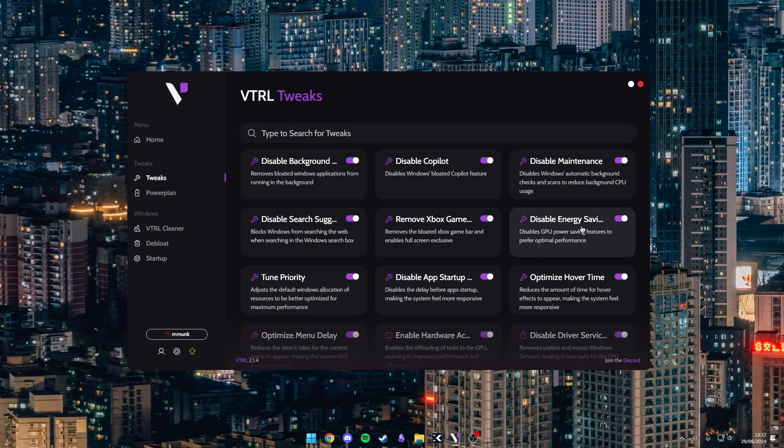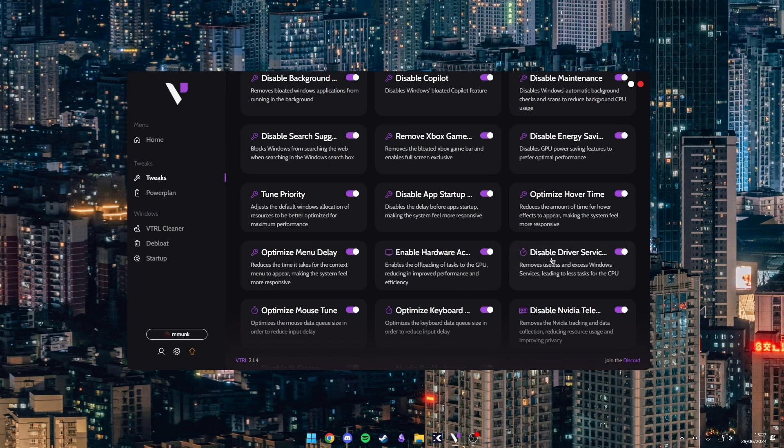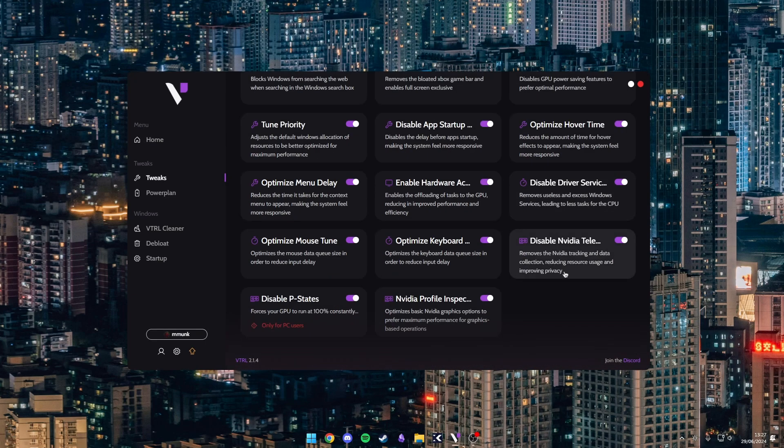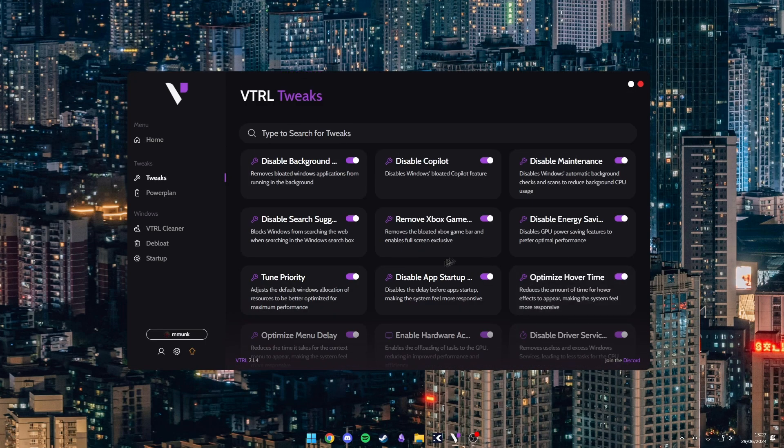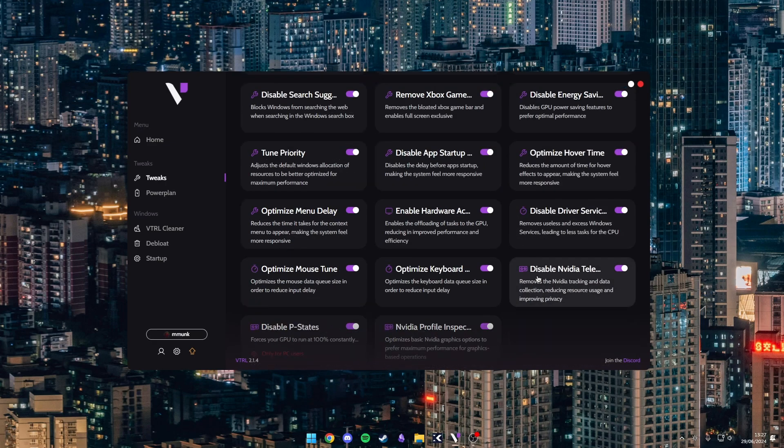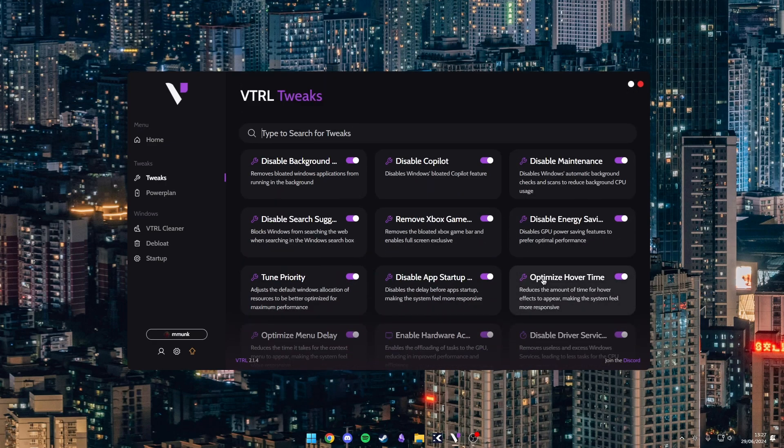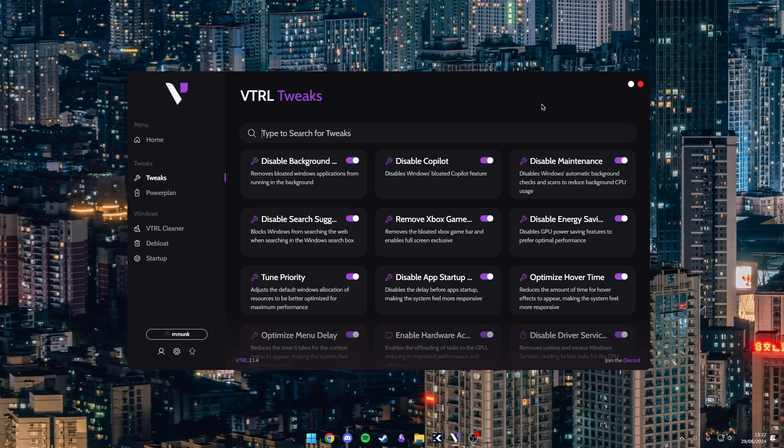Over in the tweaks page there is a selection of tweaks. These are all the free tweaks. I think there's about 15-ish tweaks. I haven't counted, but in the premium there's over 70 tweaks.